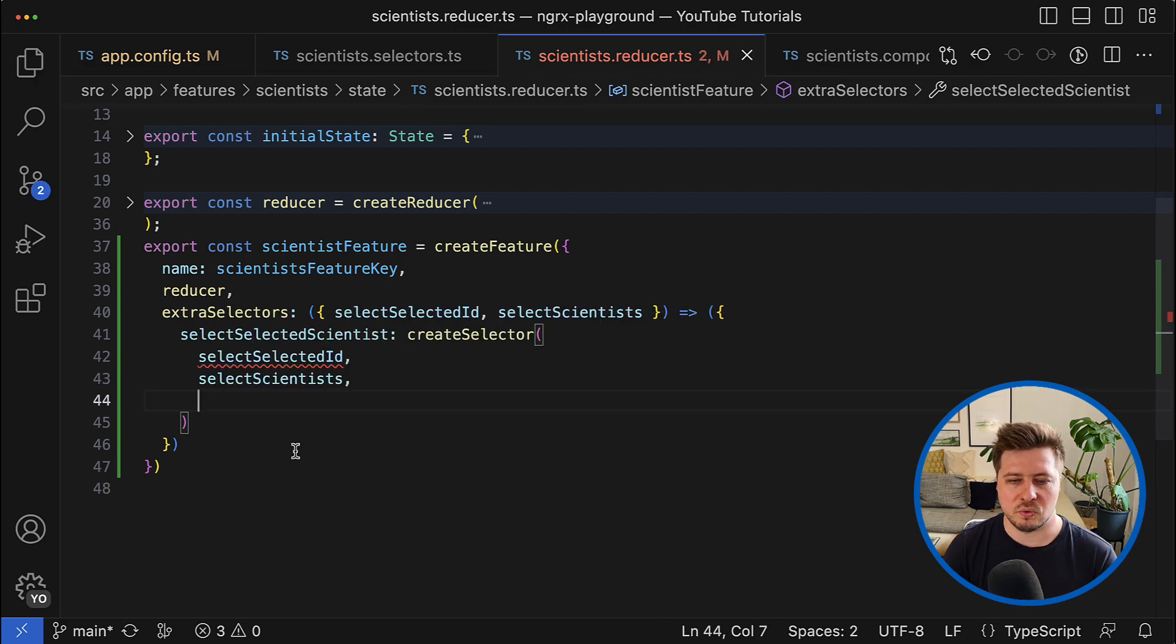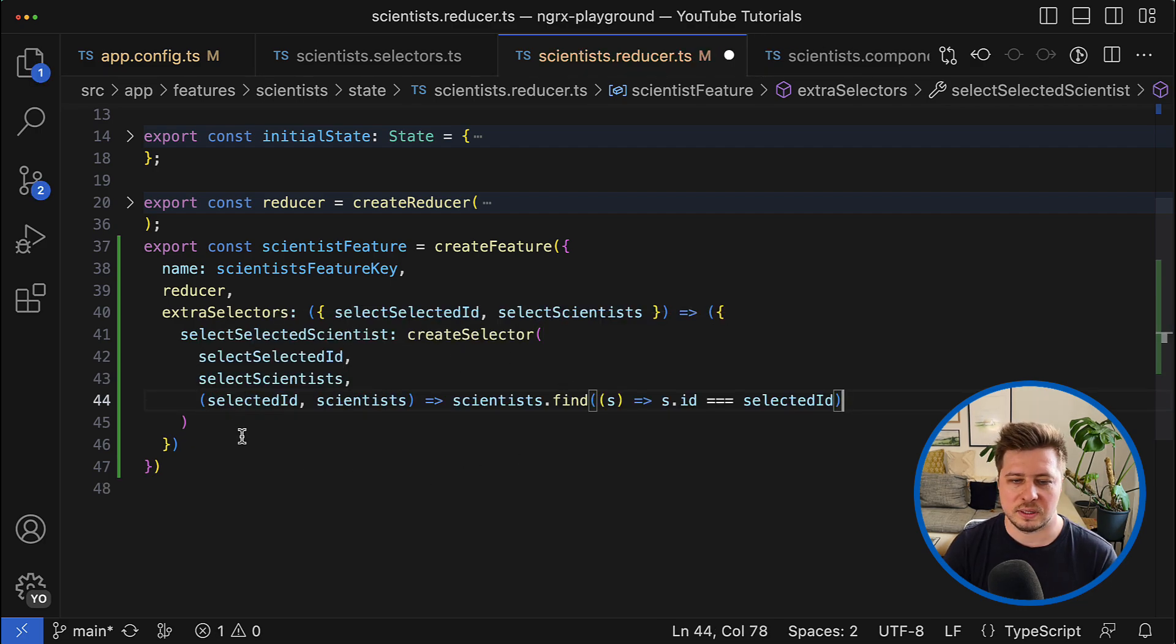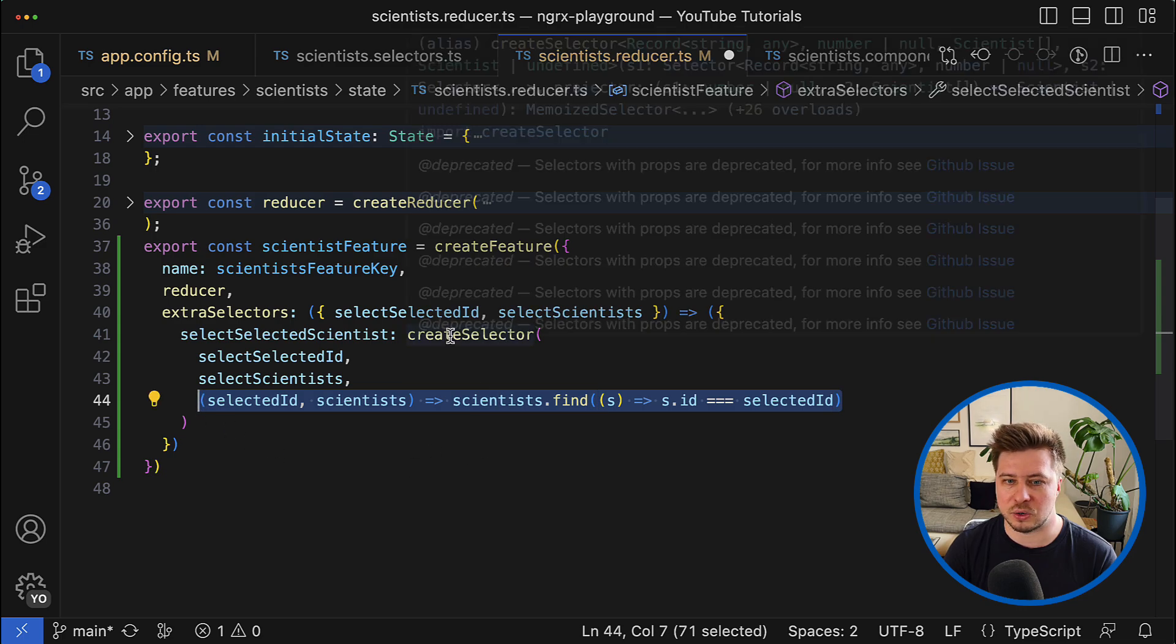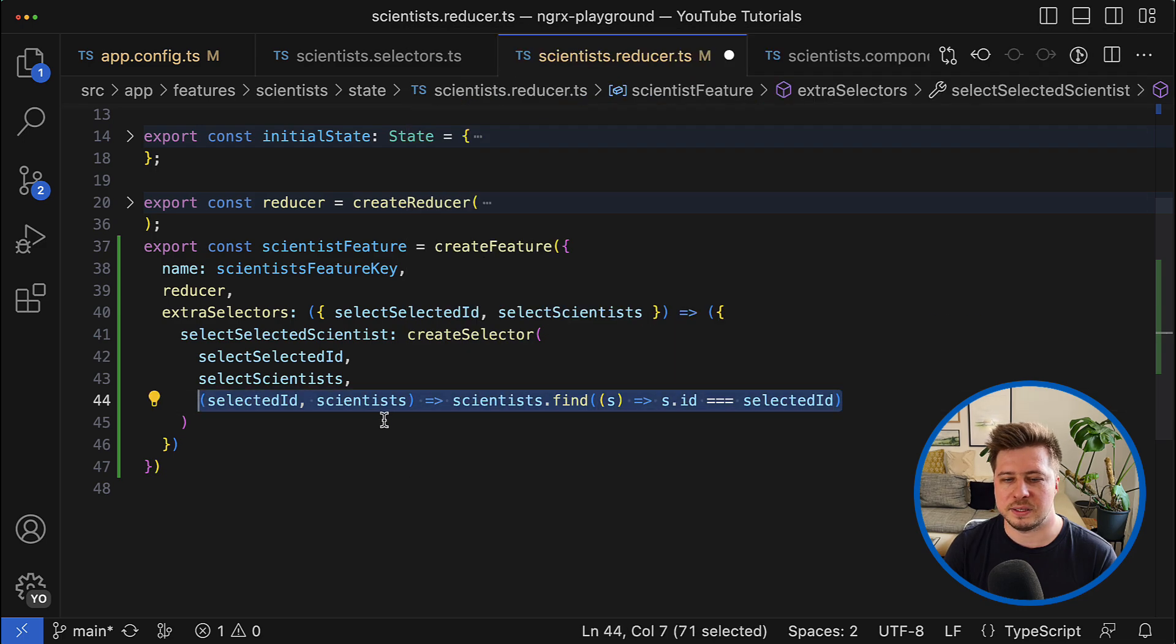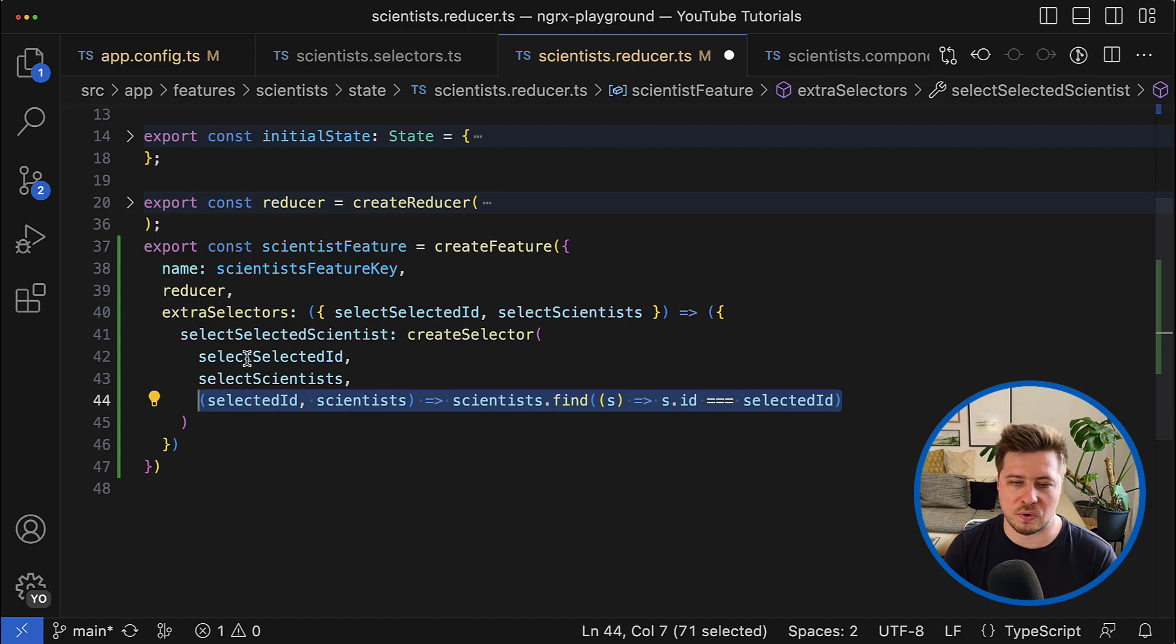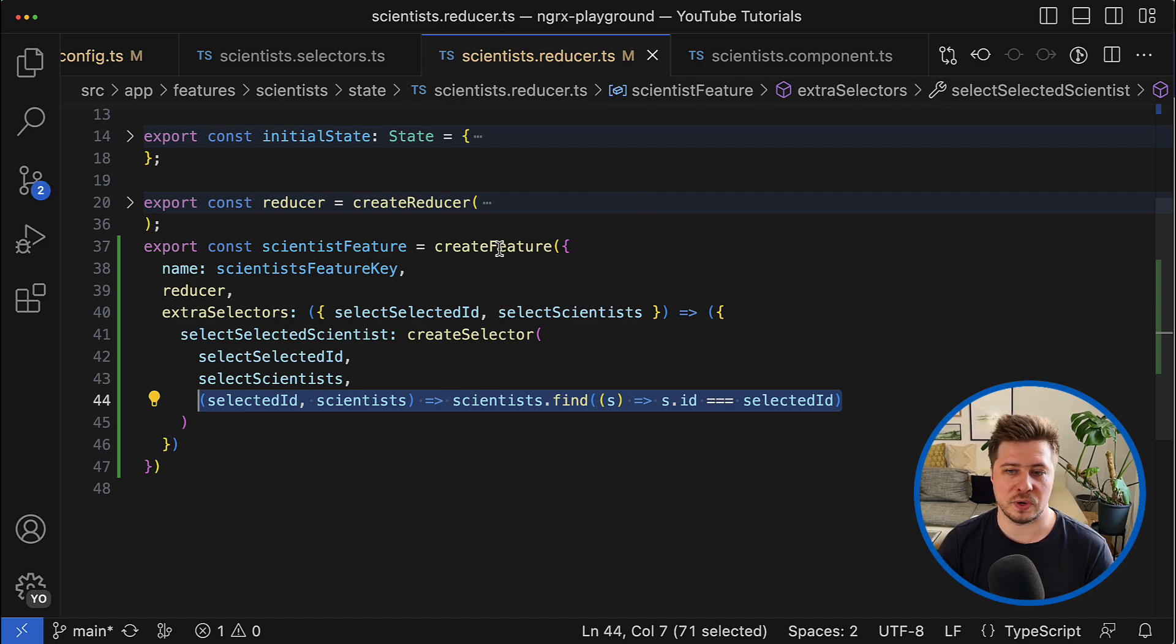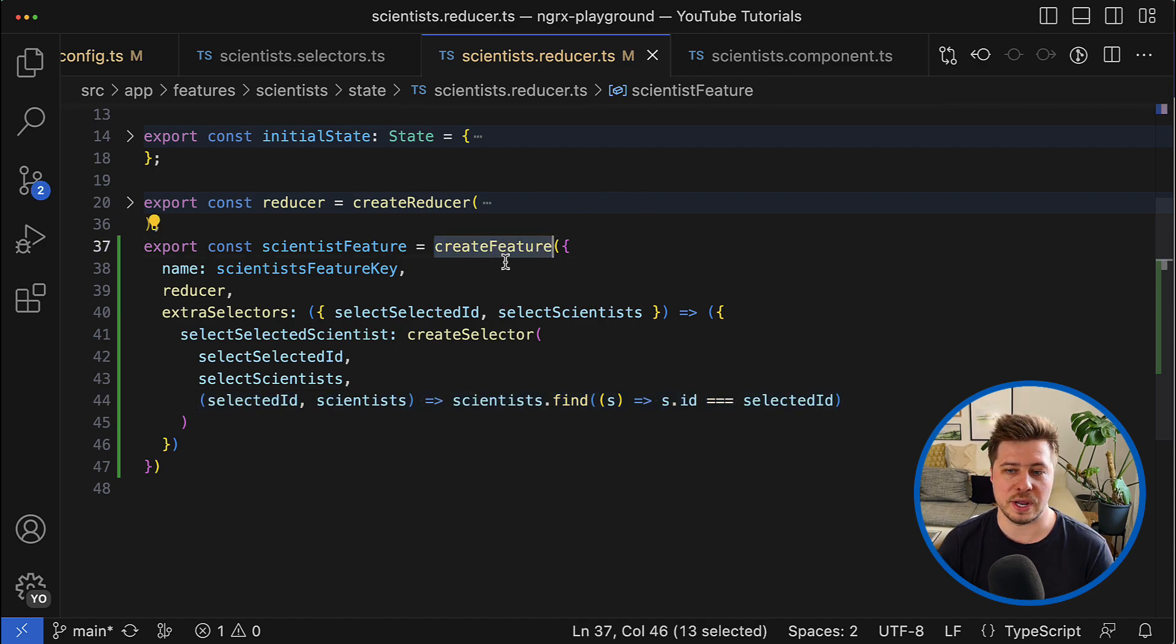And now we are ready to go. So because all the selectors will be generated by the create feature function, we don't need the selectors file anymore.